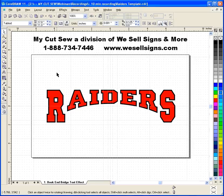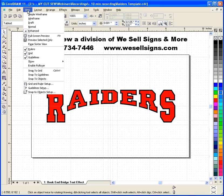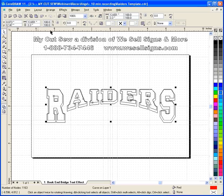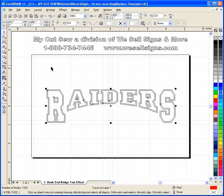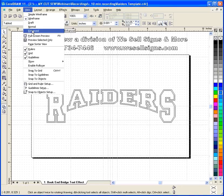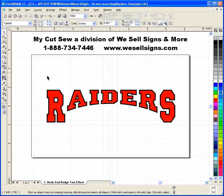Now at this point, if you're going to send this to be cut or cut it yourself, you want to make sure that you have no overlapping lines. Go up to View and go to Wireframe, and as you can see there are two separate pieces without overlapping lines, so we are ready for cutting. Go back to View, go to Enhance so I can see this.